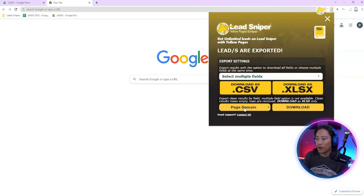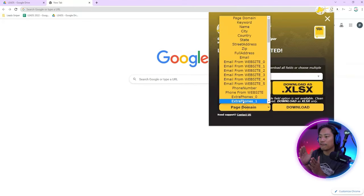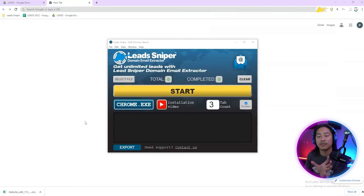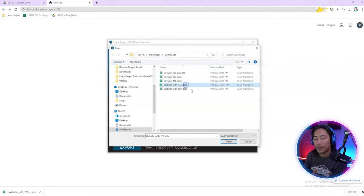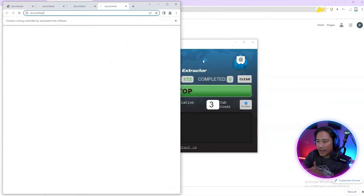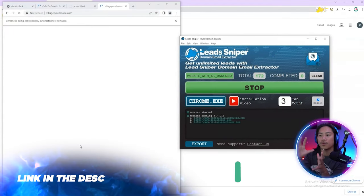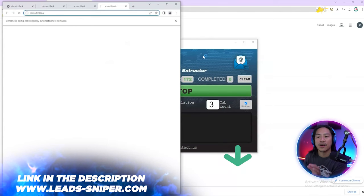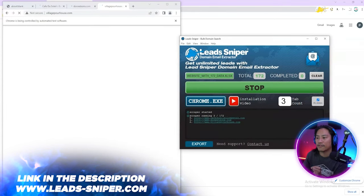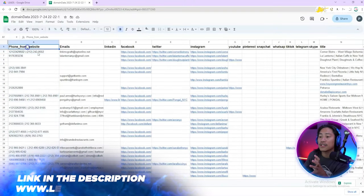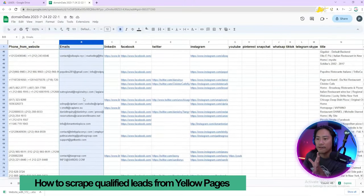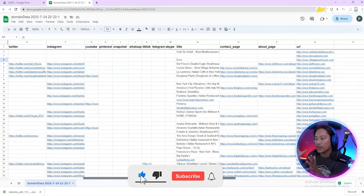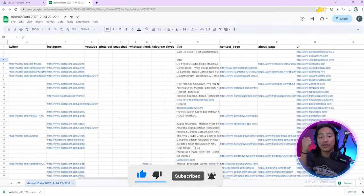Open the Lead Sniper Yellow Pages scraper export, click on the dropdown for page domain, click the website, and download the file. Then head over to the Lead Sniper Domain Email Extractor, open it up, and click Start. It pulls up all that information directly from each business's website, ensuring all details are accurate and fresh — emails, contact numbers, websites, and more.